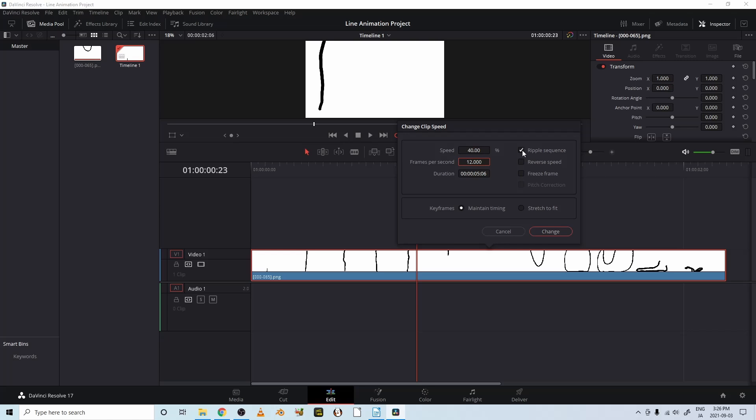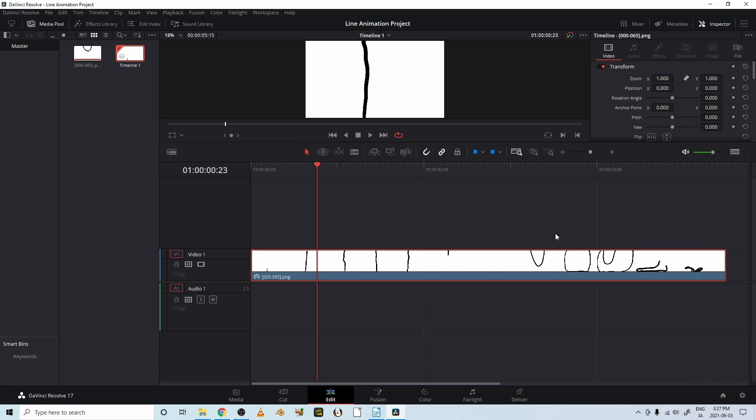And this time hit ripple sequence. So as it's slowing it down, it makes the clip longer so that all of the frames, all of the pictures that I use, that I made will be in the edit. Okay. Ripple. It ripples it out.